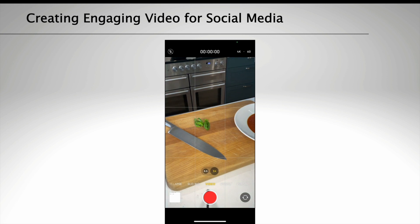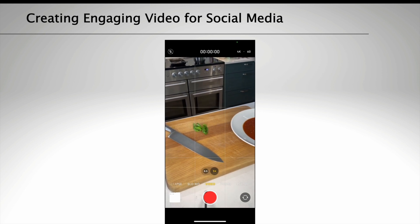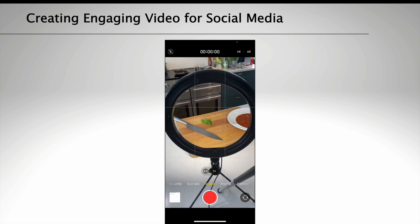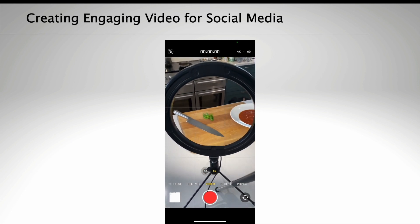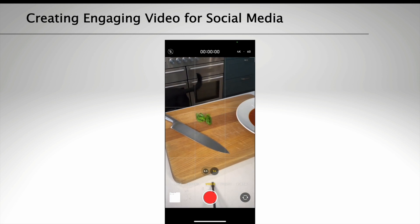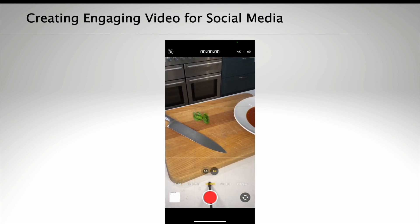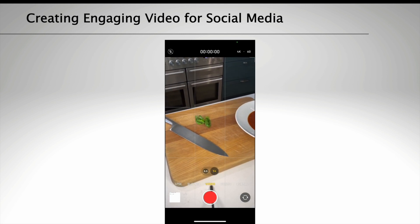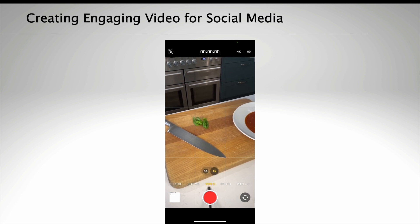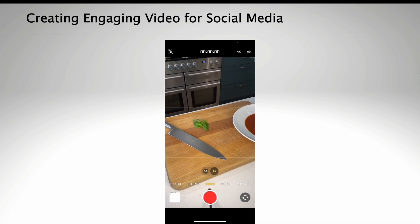Try to shoot in natural light or invest in a light to help brighten up dark spaces like kitchens. Keep your video short — 15 to 30 seconds is best for engaging social media audiences.